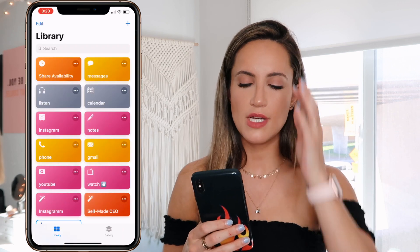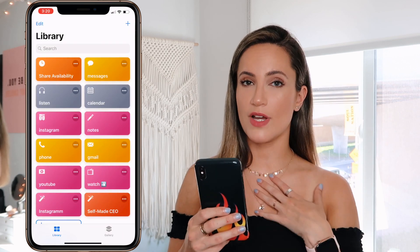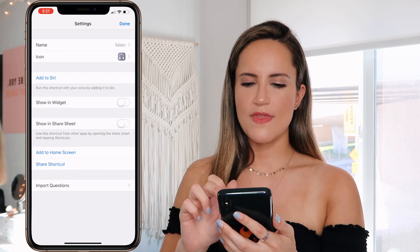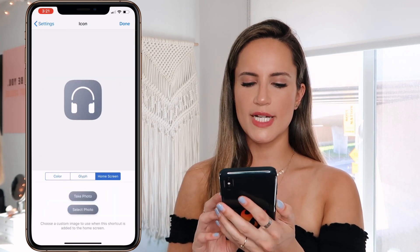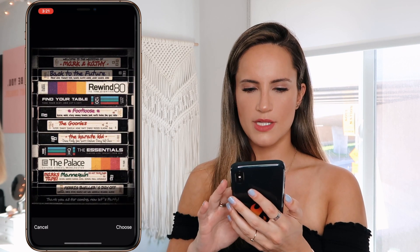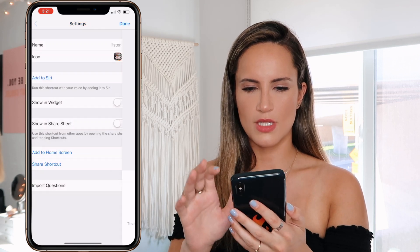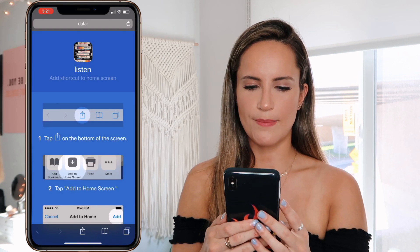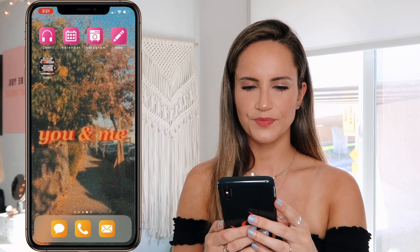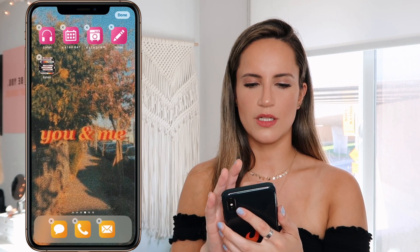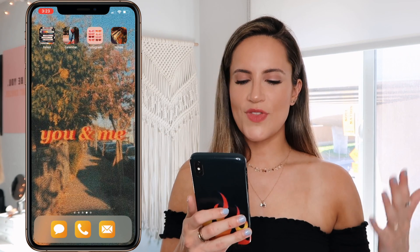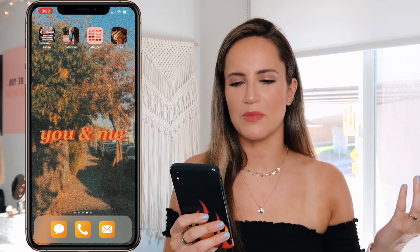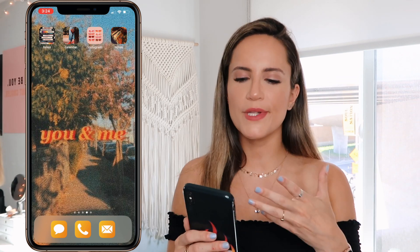What you're going to do is open up Shortcuts — it's an app that comes on your phone with iOS 12 or above. Go into your list, click the three dots, click on the settings, and under the icon go to home screen and click 'Select Photo.' Choose one of your images, click done, then 'Add to Home Screen.' Tap 'Add' and there you have it. I'll delete the old pink one and do the same thing for the other three.